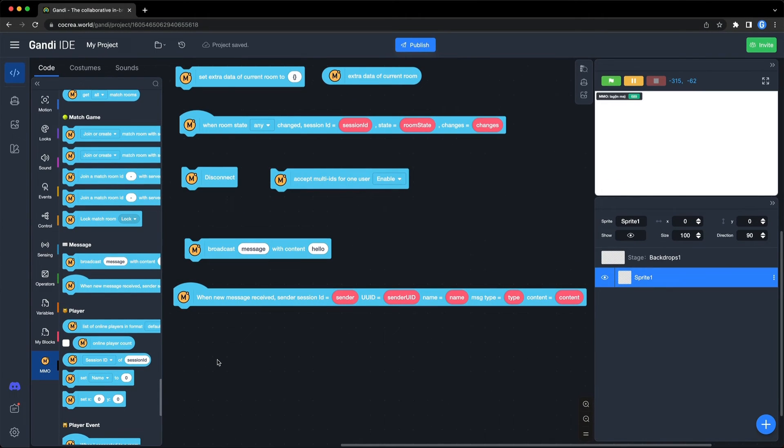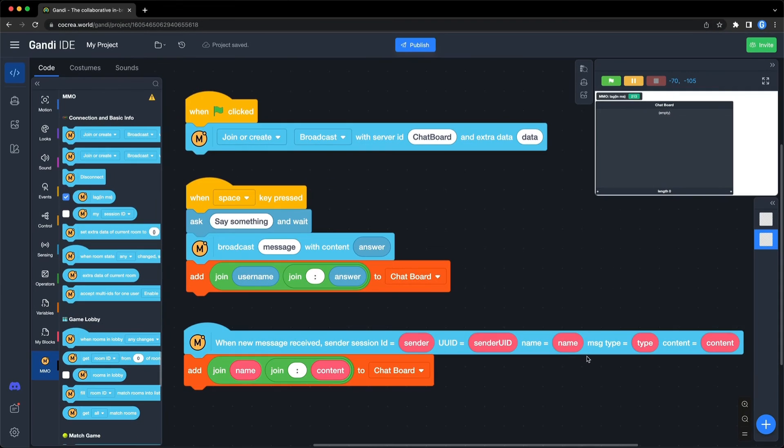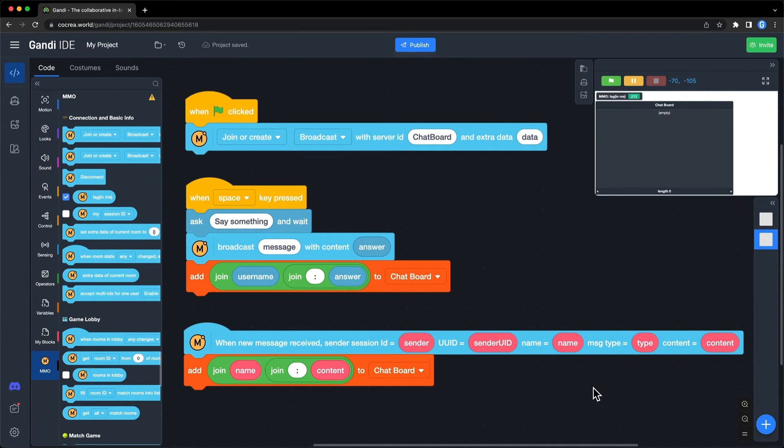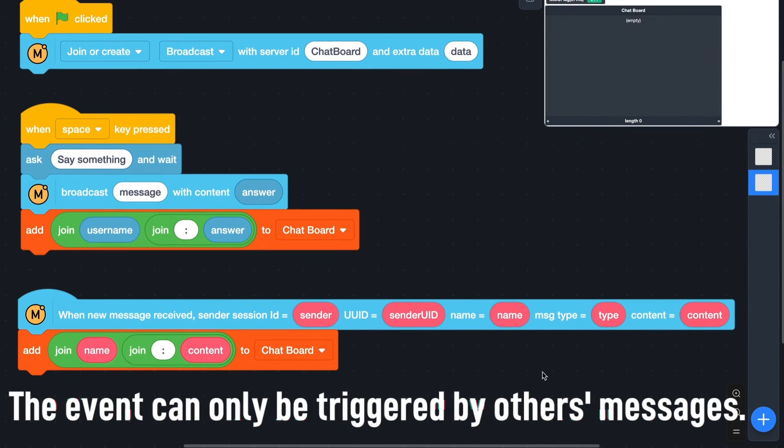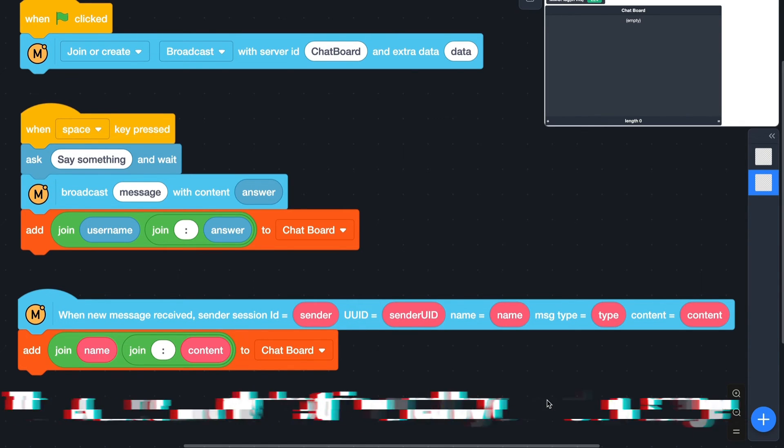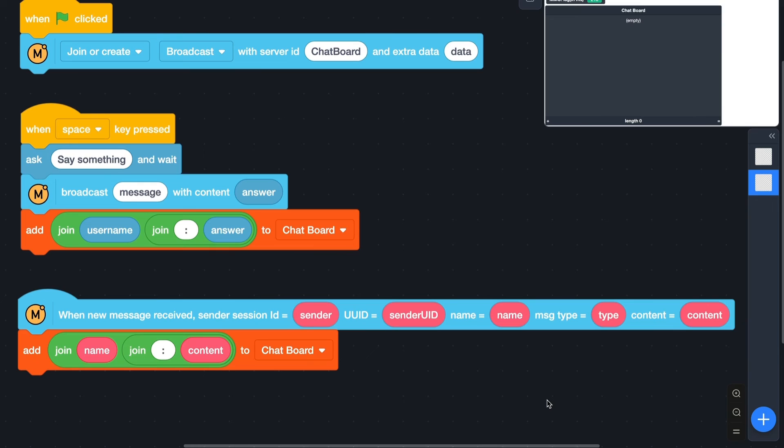For example, using this script, you can build a chat system with a list. Here is a tip. The event can only be triggered by others' messages. So you need to add messages which are broadcast by yourself. The message system can be used to create a lot of functions. We will use it in the next episode.